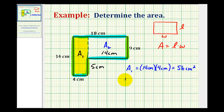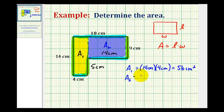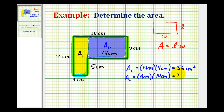And now for area sub two, the rectangle has a length of nine centimeters and a width of fourteen centimeters. So the area of this rectangle here would be nine centimeters times fourteen centimeters, which would be one hundred twenty-six centimeters squared.